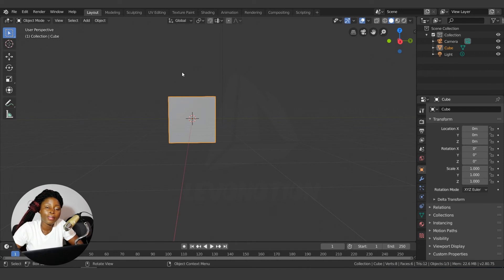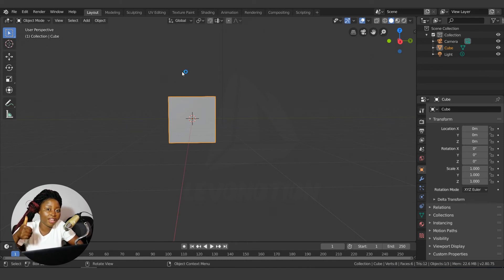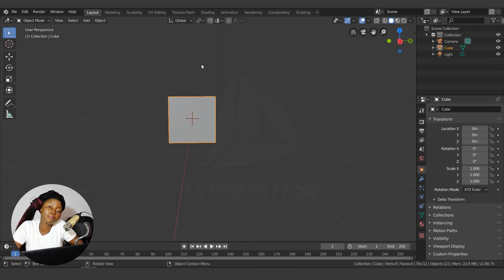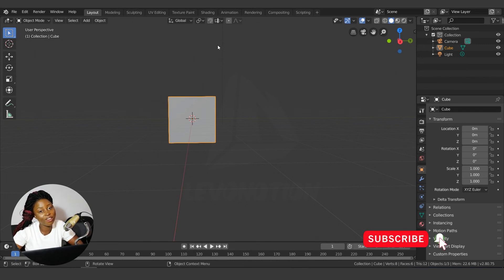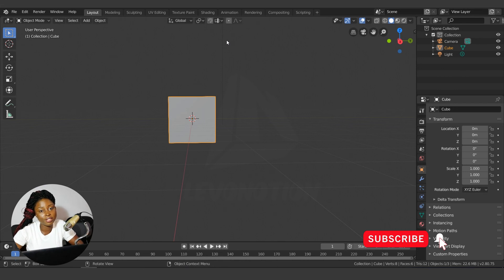That's all for today. Thank you for watching. Please don't forget to like this video and subscribe to our channel if you've not done so already. Until next time, stay true to your creativity. Bye bye!